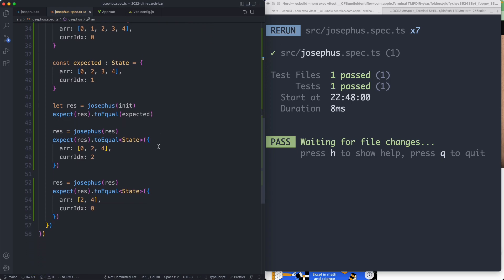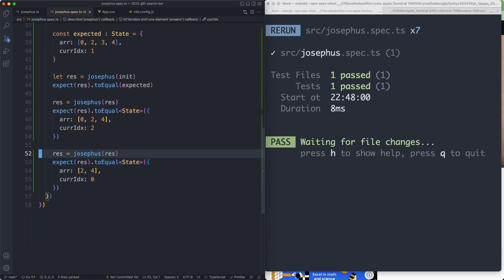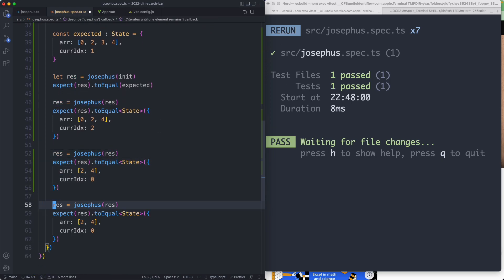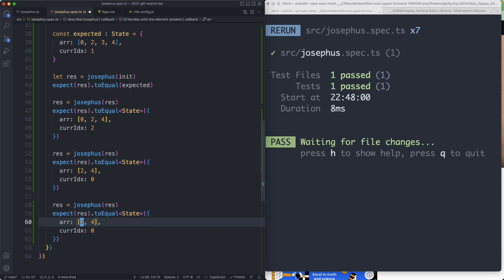So far so good but we haven't finished yet. Let's go ahead and write that very final condition. We now have two and four and we're on the zeroth index — that means two is going to kill four, so we're going to be left with just two. Saving this one off, that's passing as well, so everything is now passing and working correctly.